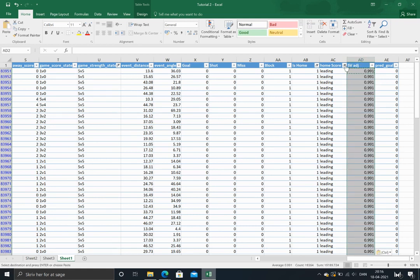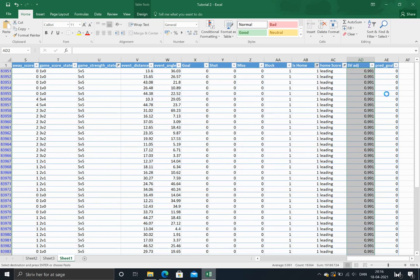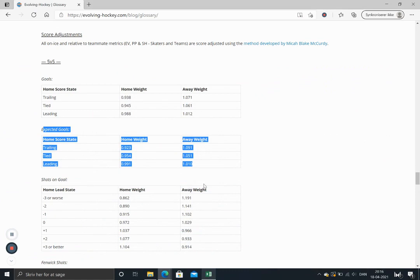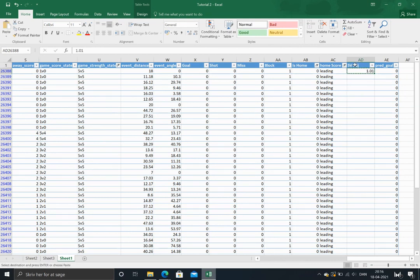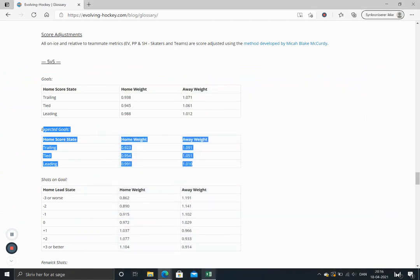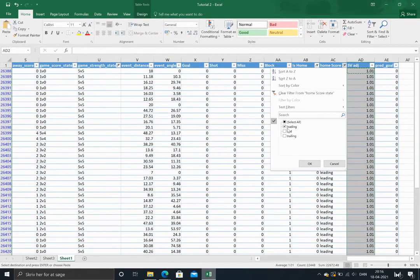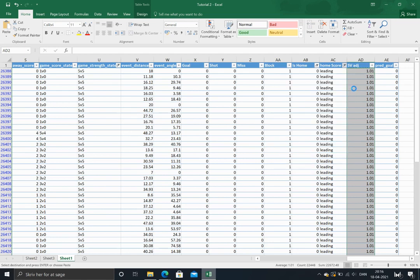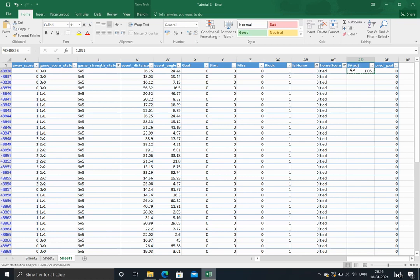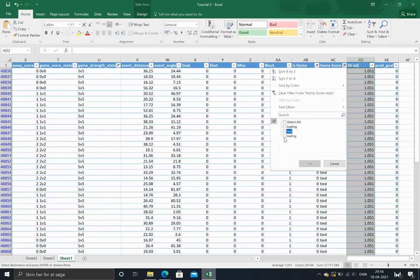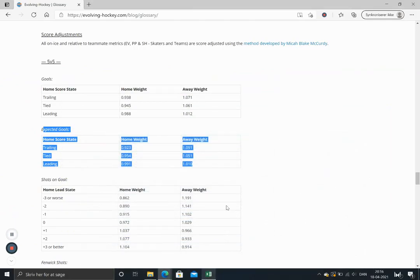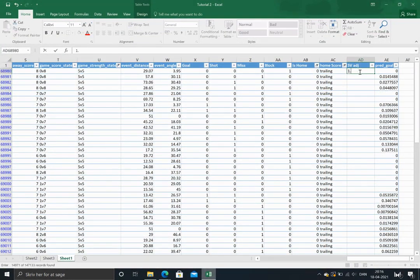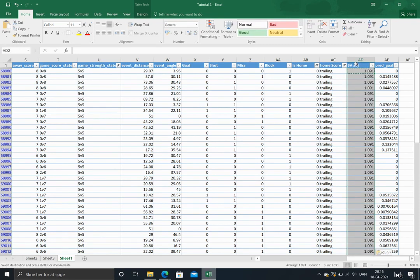And we can do the same for the away team. The away team leading, so it's just one point oh one. And finally when the home score state is trailing. So that's it.